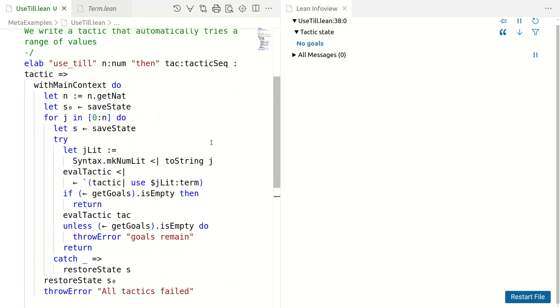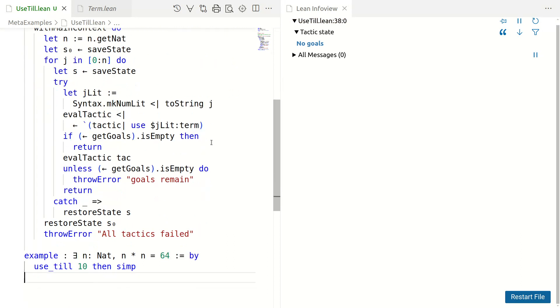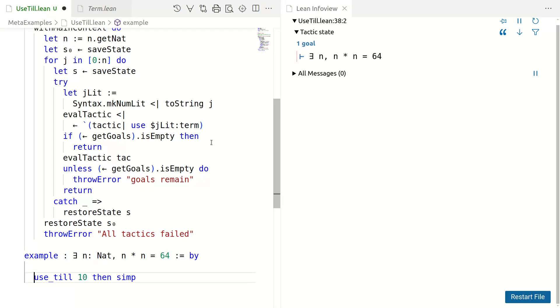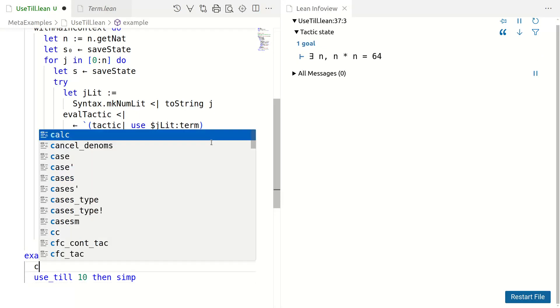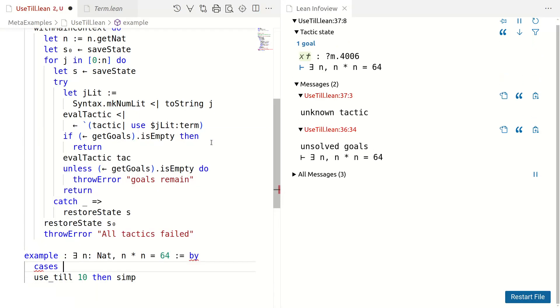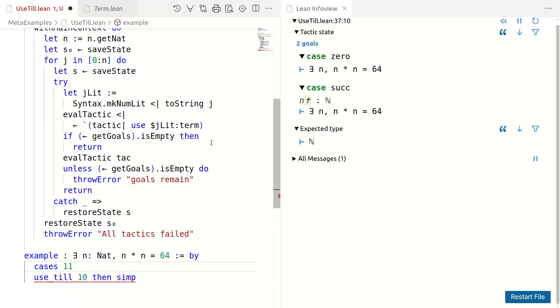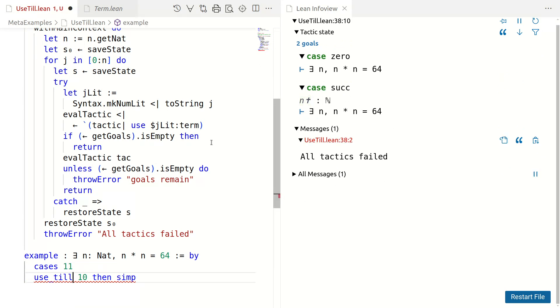The subtle error is that if we had more than one goal, you see we are checking whether no goals are left. So, then the check is wrong. If we had more than one goal, for example in this case, if I said cases 11 or something like that, then it says all tactics failed. They actually succeeded in our goal, they just did not close all goals. So, we need a refined way.